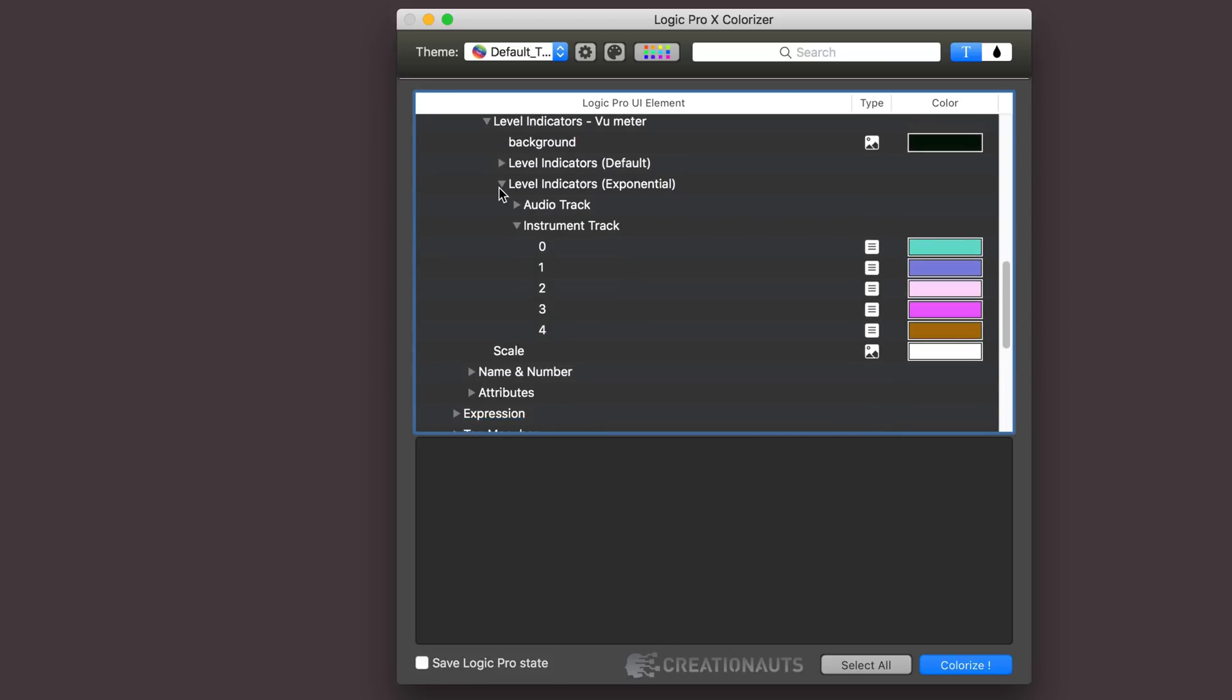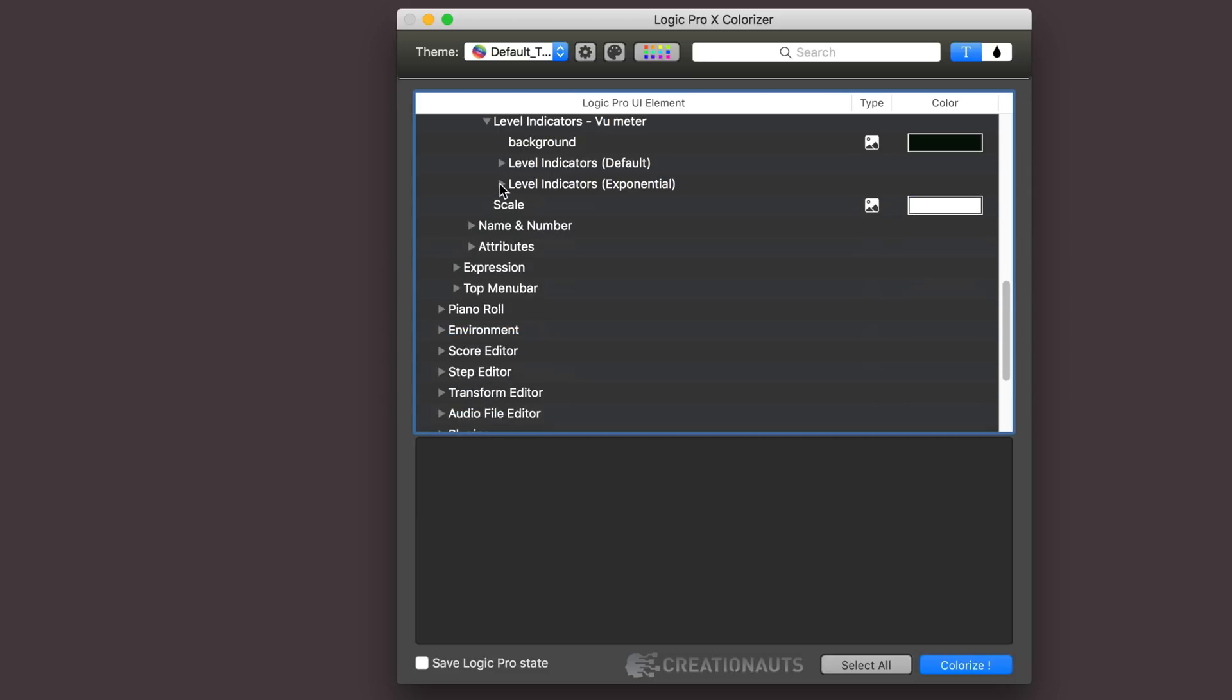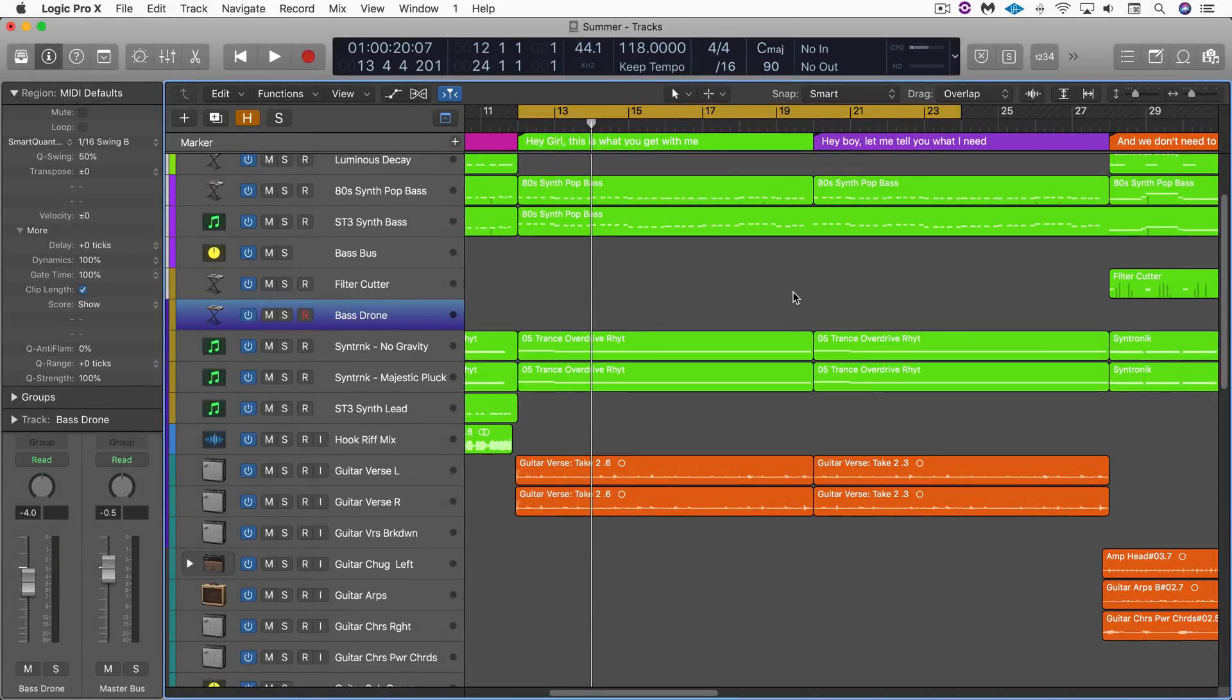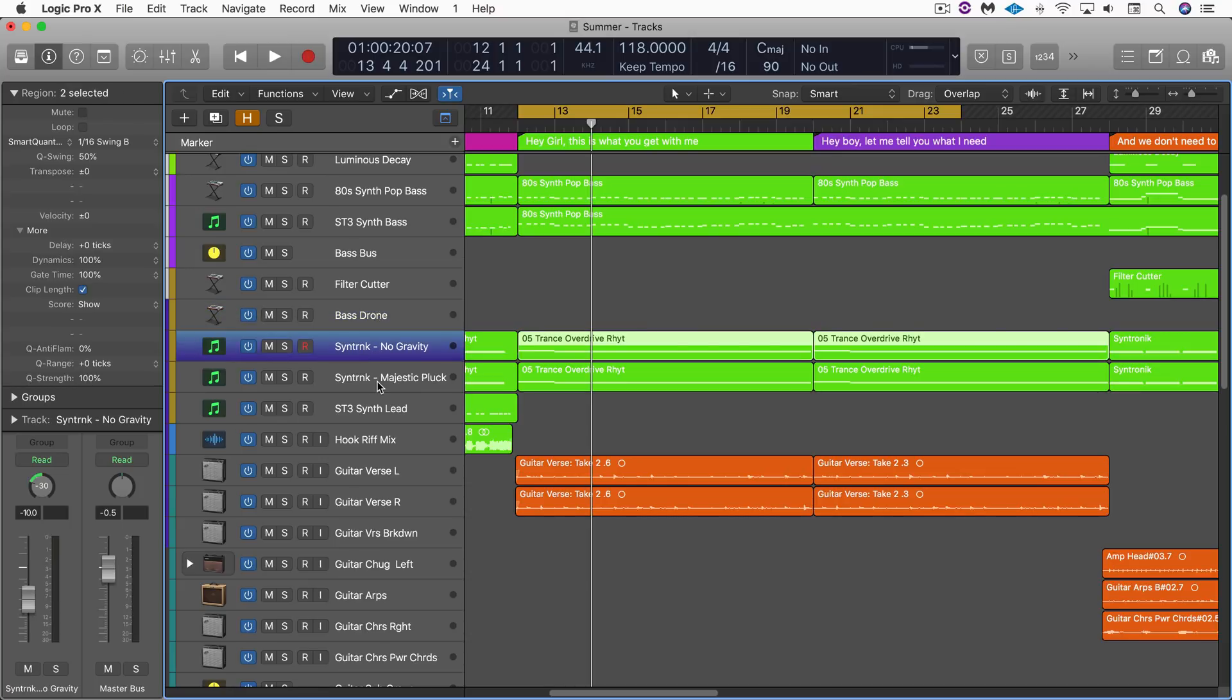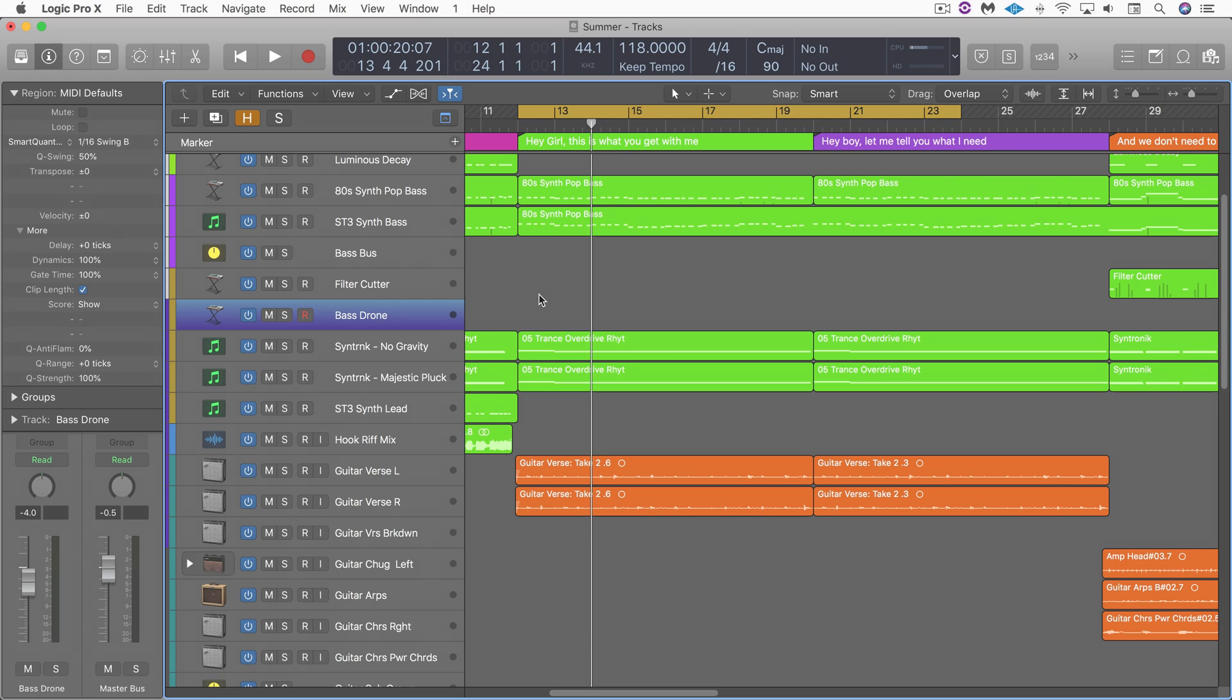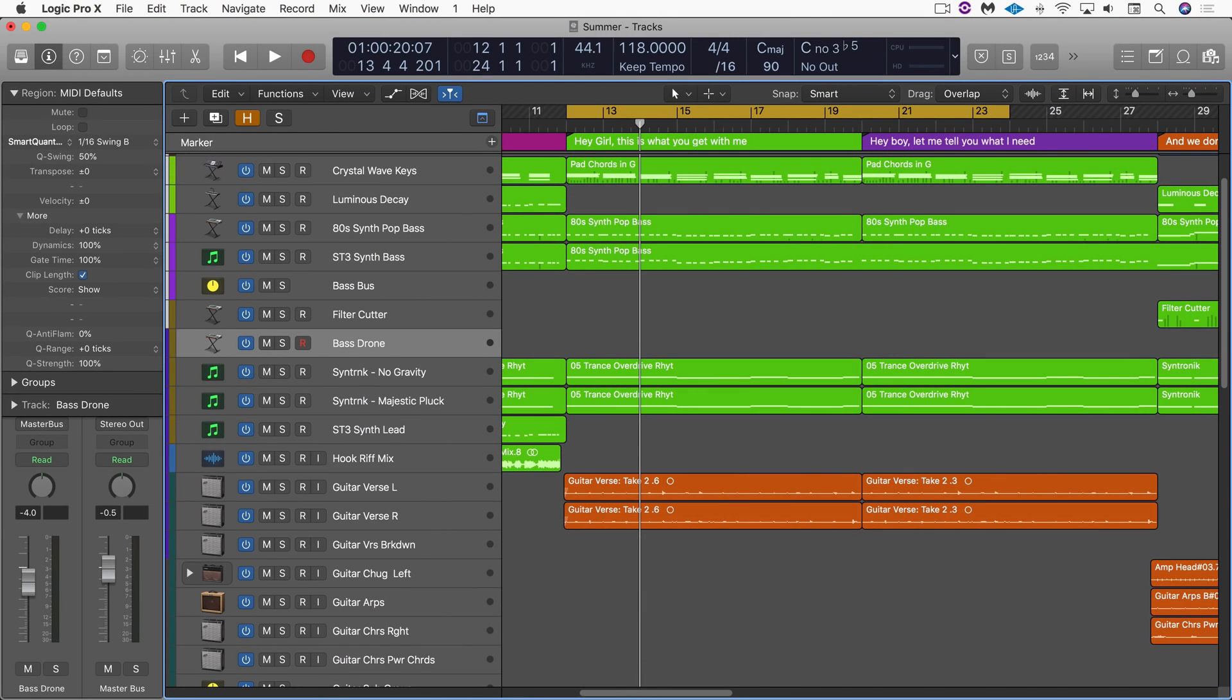Let's see what this all looks like inside Logic. So here's a typical Logic project and you can see right away that the selected track has a different color compared to the unselected tracks which are the same color. So it adds a bit of emphasis compared to this, which is the original look.